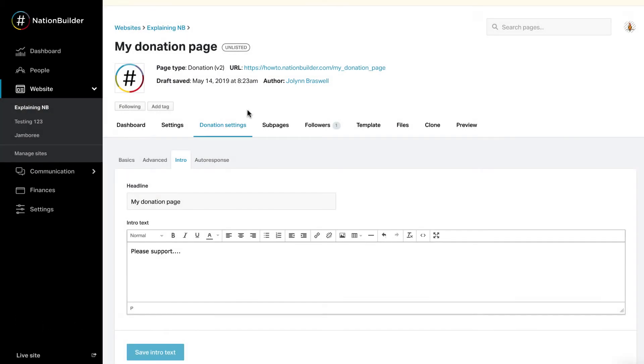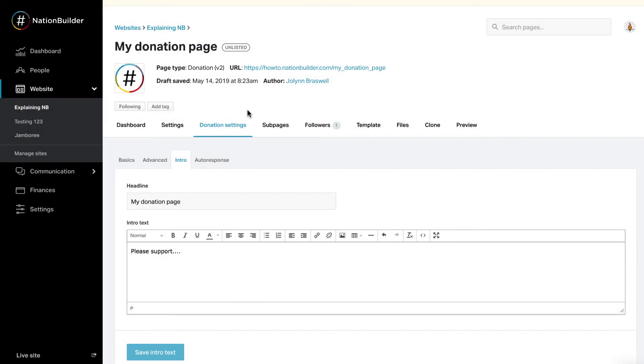Step 2: Add content to your donation page. NationBuilder donation pages include an Intro section where you can post a personal appeal. To customize that text, go to Donation Settings, Intro.